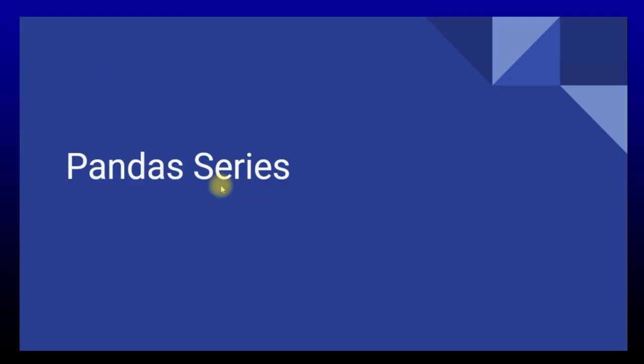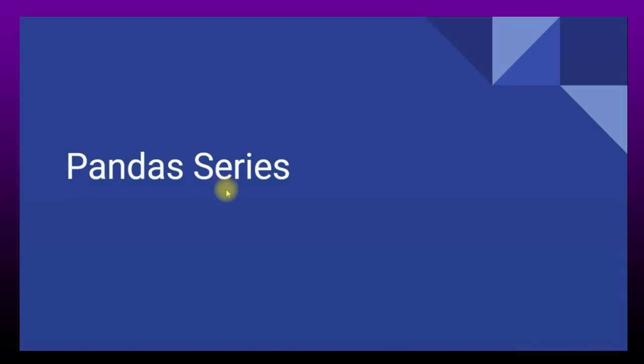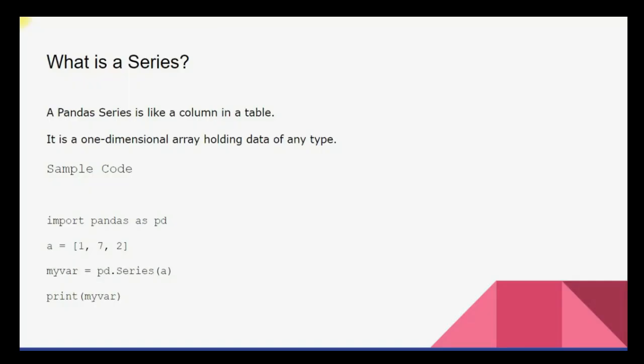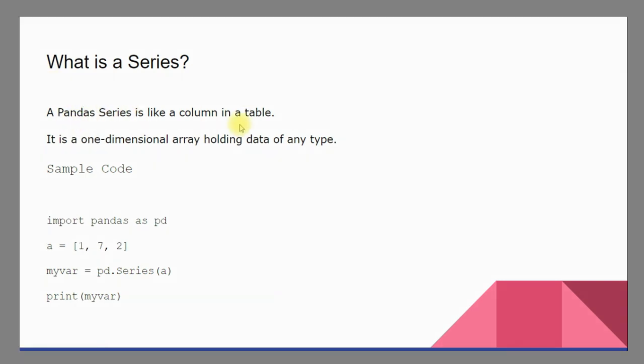Series in pandas, just like data frame, is another important data structure of pandas. In most of our data science projects we'll be working with pandas data frames, but in this video I just want to give a small introduction about what is series, so you should know there's something called series that exists in pandas. What is a series? A panda series is like a column in a table.